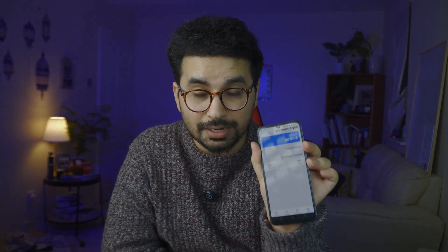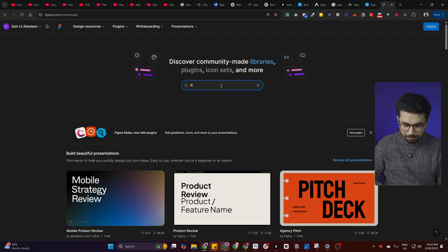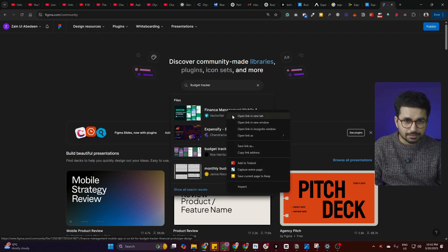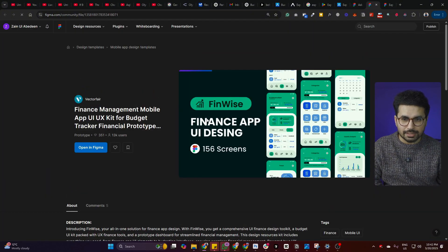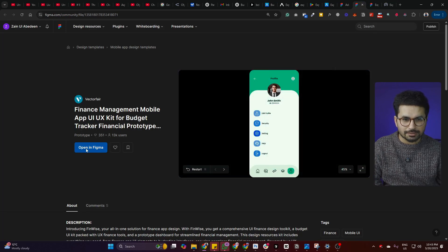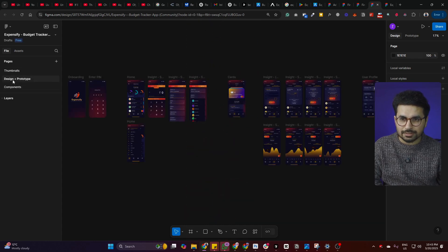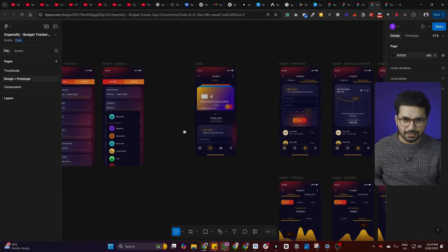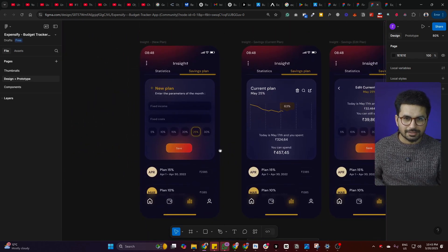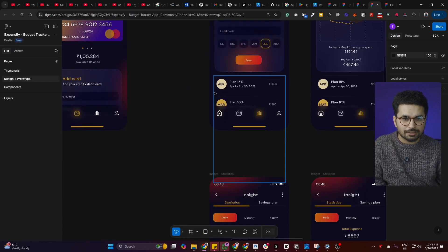Let's ask bolt.new to enhance this design and make it more modern. For design references you can use Figma — on Figma Community you can find really nice designs. There's a finance management app and an Expensify budget tracker design you can use for free. This design looks very modern and unique. You can click 'open with Figma,' go to the component section, find the design plus prototype, and take a screenshot to share with bolt.new to replicate that style.